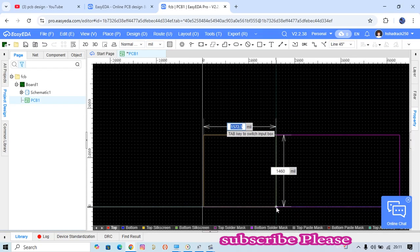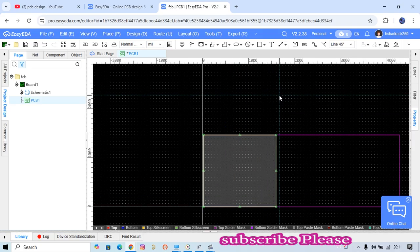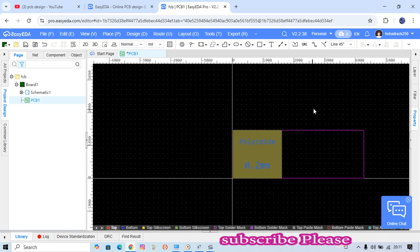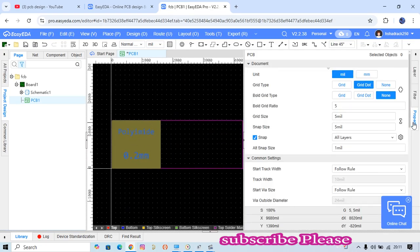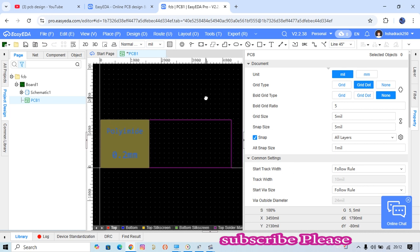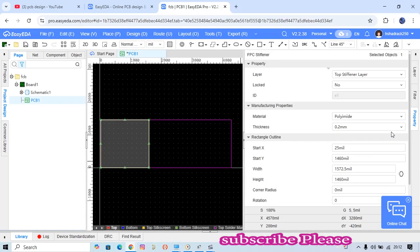When you check the properties, look at this - the thickness is 0.2. This size is small and flexible. You can bend it, you can do anything.